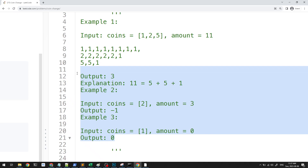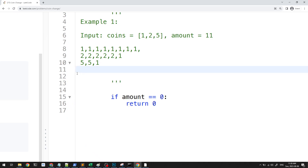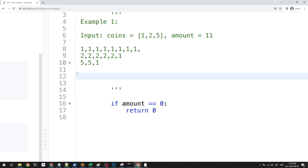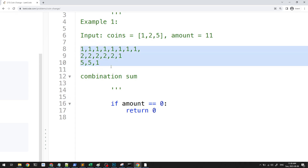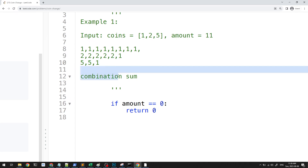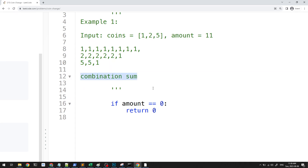This question looks similar to something we've done in the past — the combination sum question. In combination sum, we had an array and returned all combinations that added up to a target. This question is similar: you can think of finding all the combinations, and we just return the length of the smallest one. Let's start with that approach and then work our way to a better solution.